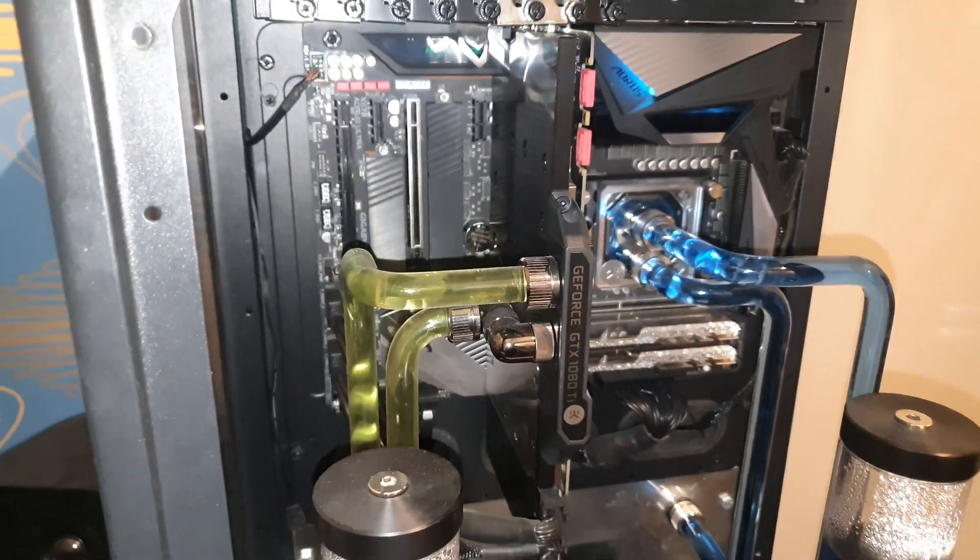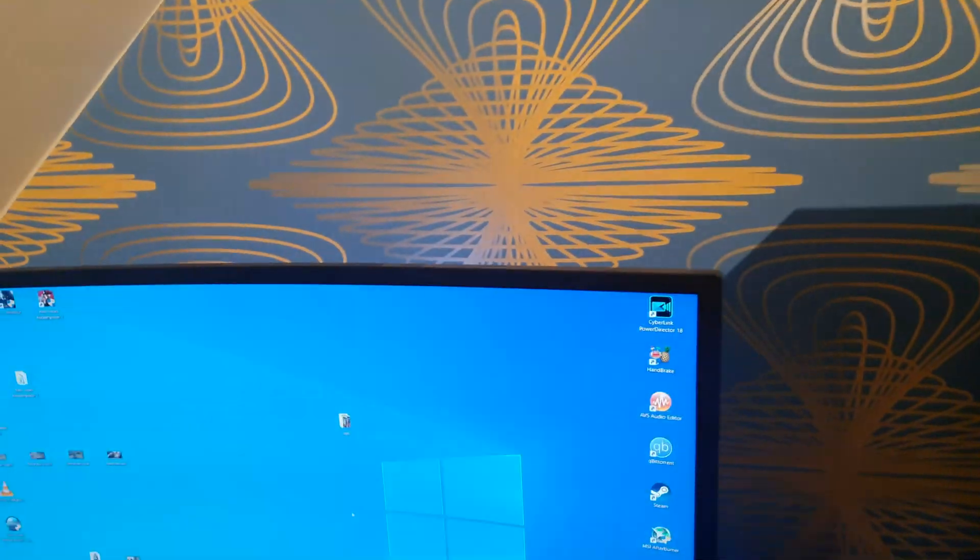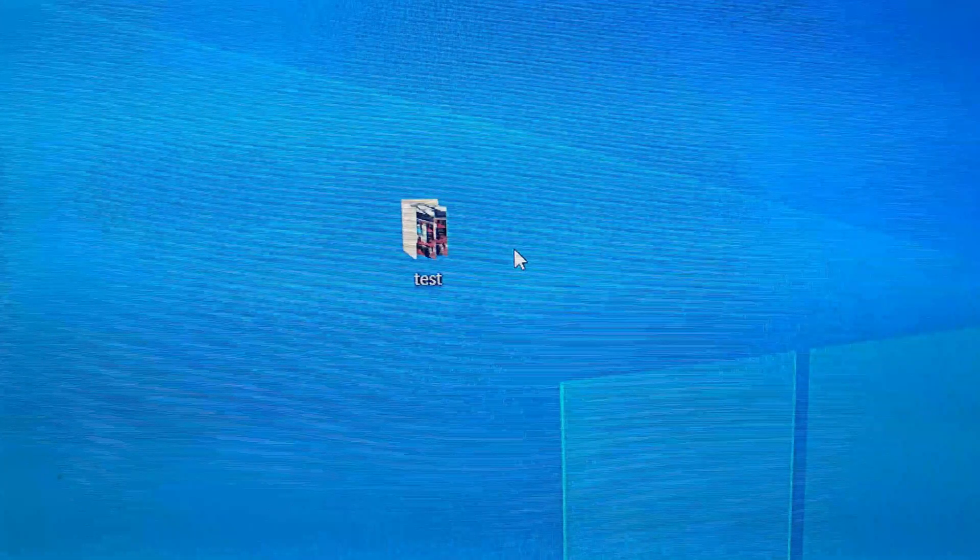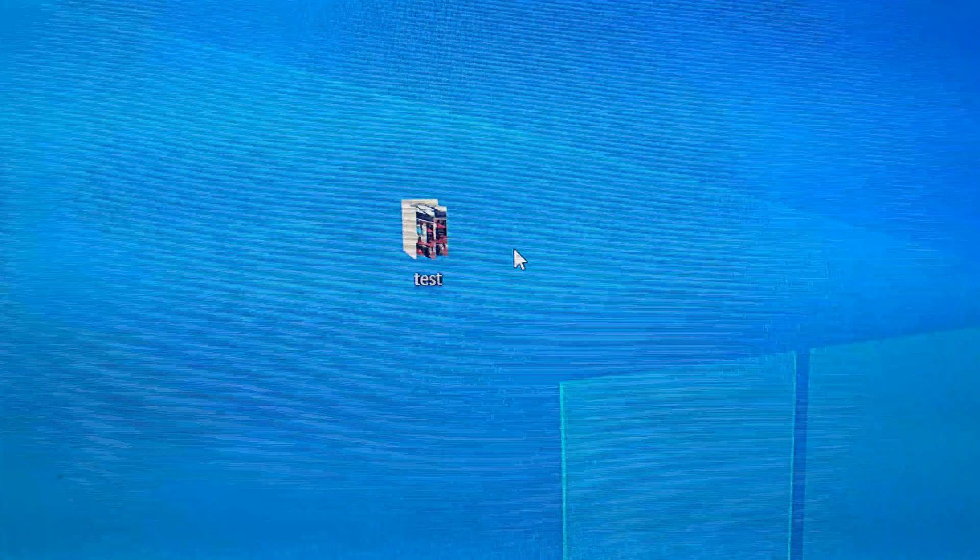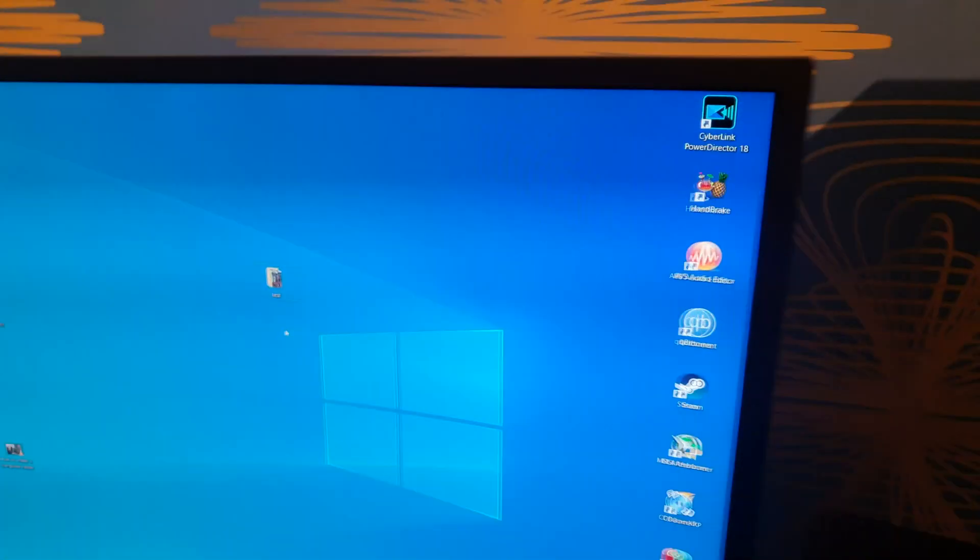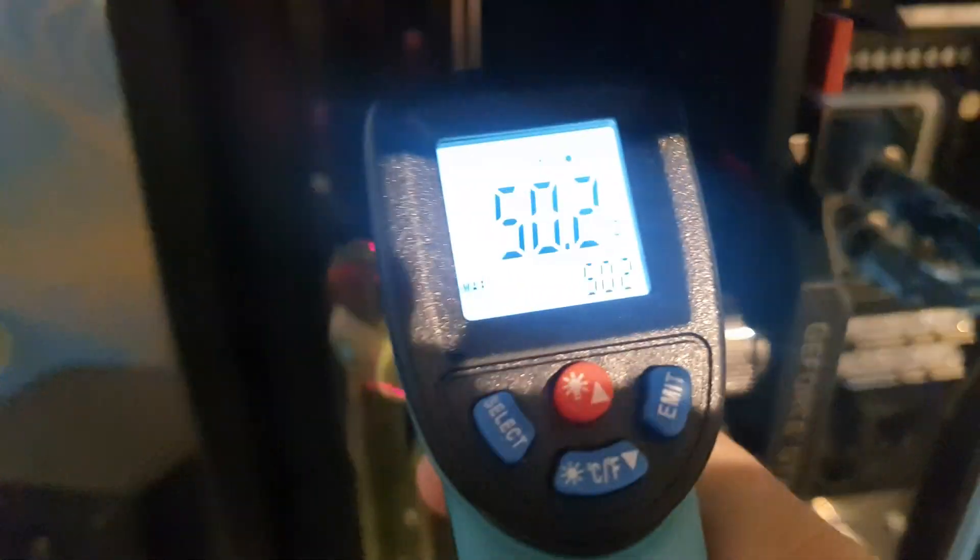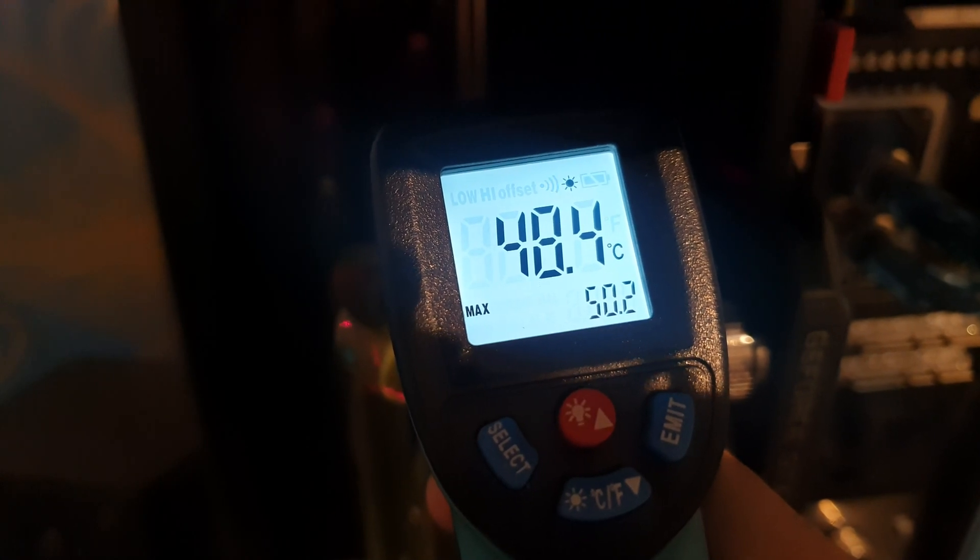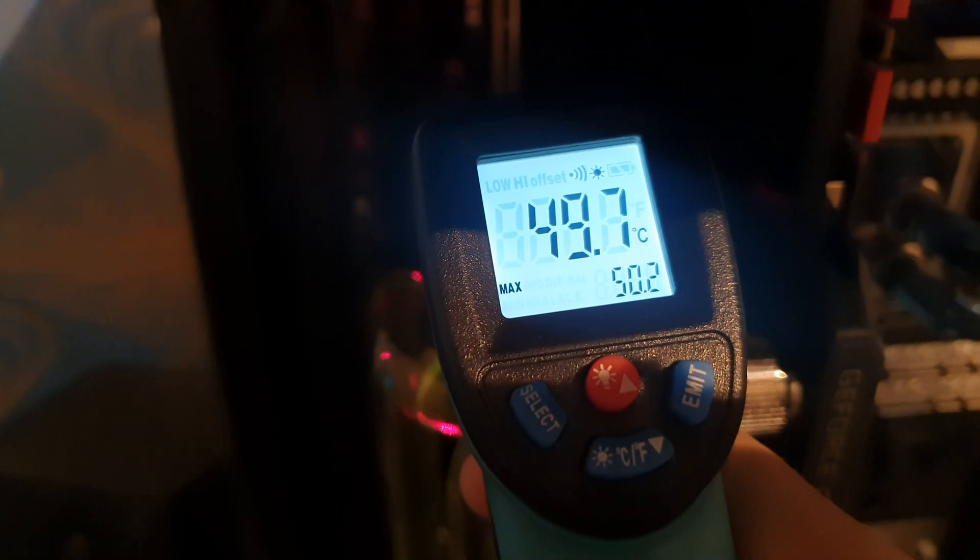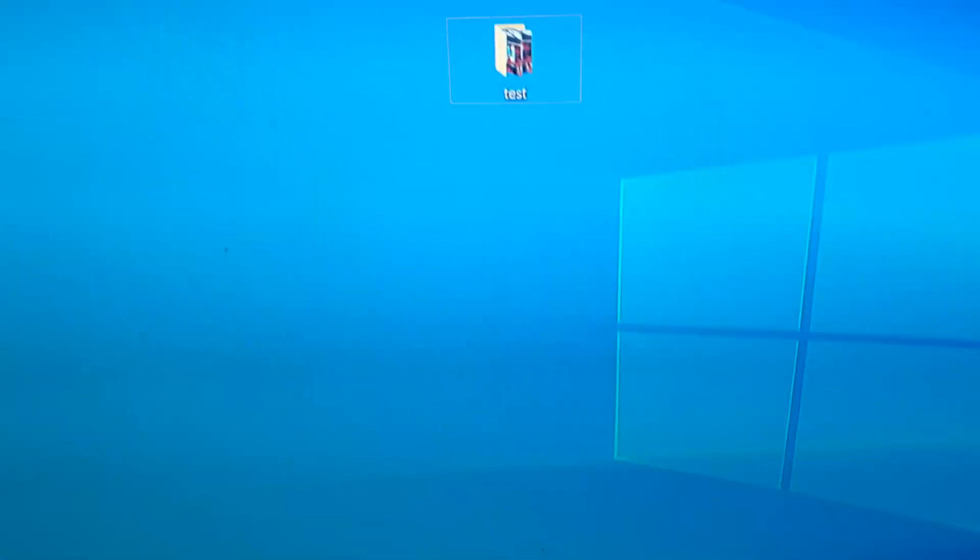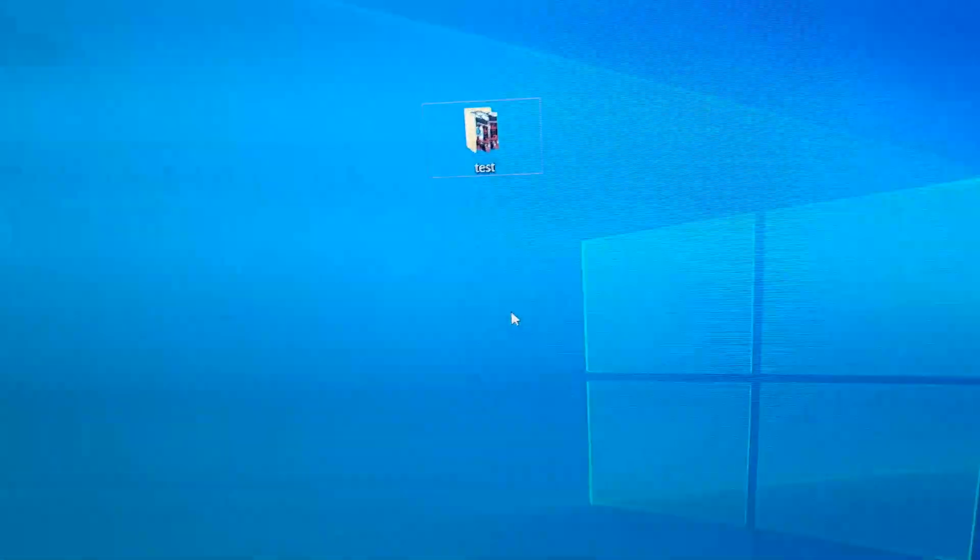Now an M.2 drive can get very hot very fast. I have a folder of over 100 gigabytes with large and small files, so let's copy it at full speed. The temperature right now is 49 degrees, 50 degrees. Let's start copying.